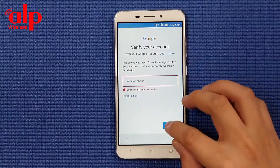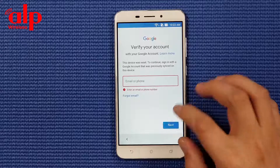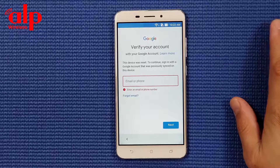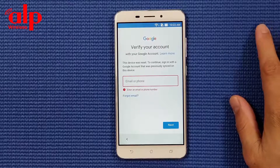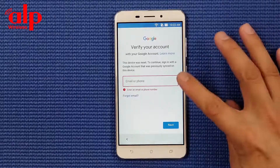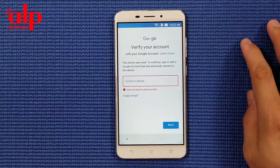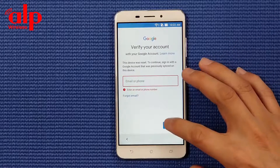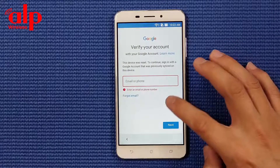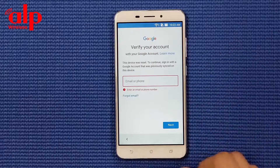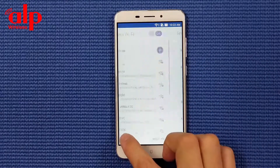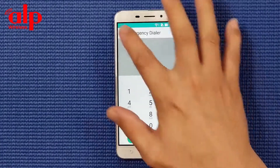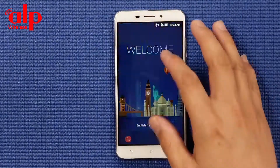At this point you cannot pass it - we need a Gmail account which has already been signed into this phone. Since we don't know the Gmail account, we're going to do a bypass. We're going to go back.